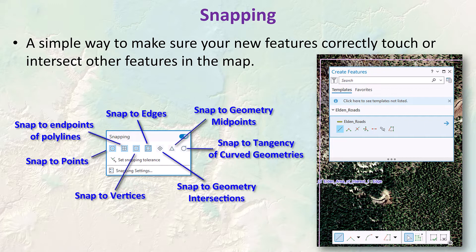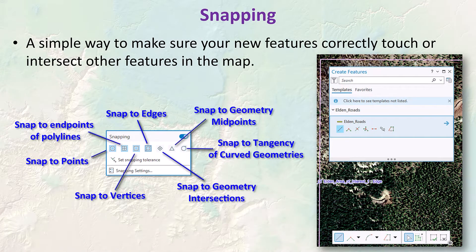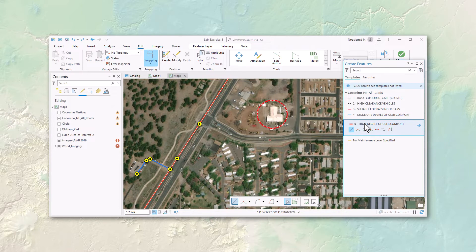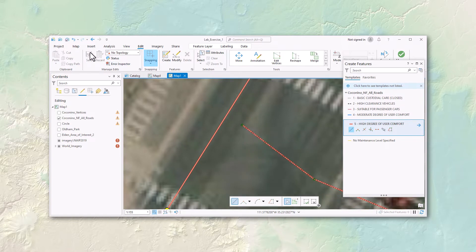Earlier we discussed how we can choose exactly which feature classes to snap to. If I only wanted to snap to a particular line, it's easy to set that rule. For example, I'm adding new streets to my Coconino Forest Roads map. There's a good street I want to map as a high degree of user comfort road, and I want it to start right at an existing road. But if I just start clicking without snapping, zooming in shows I've missed by several feet — which is a problem when features need to connect correctly.